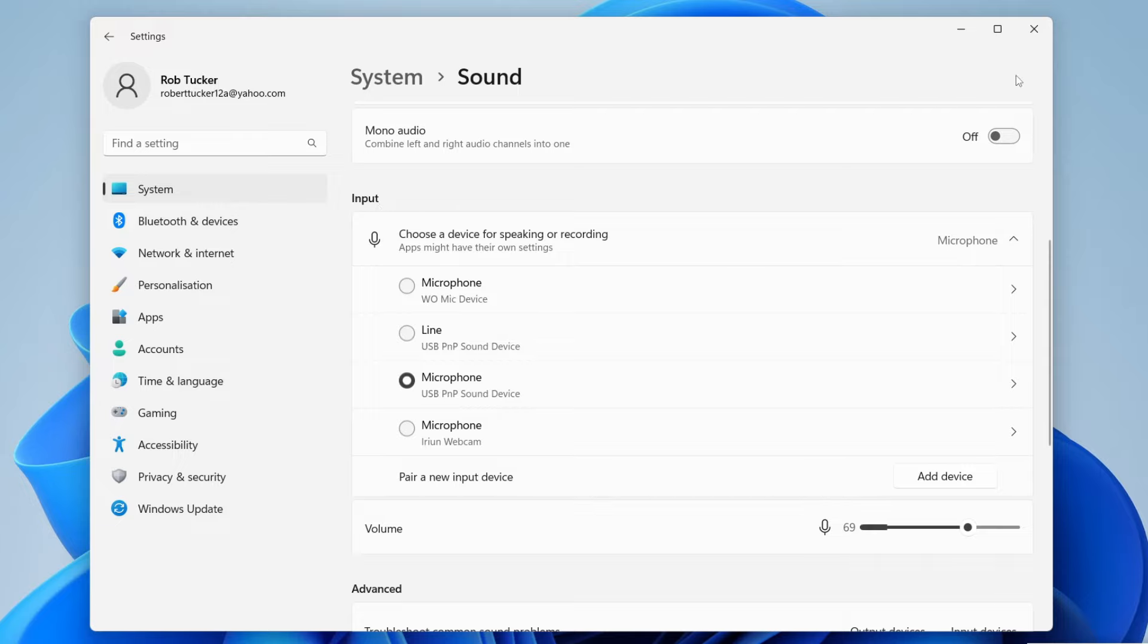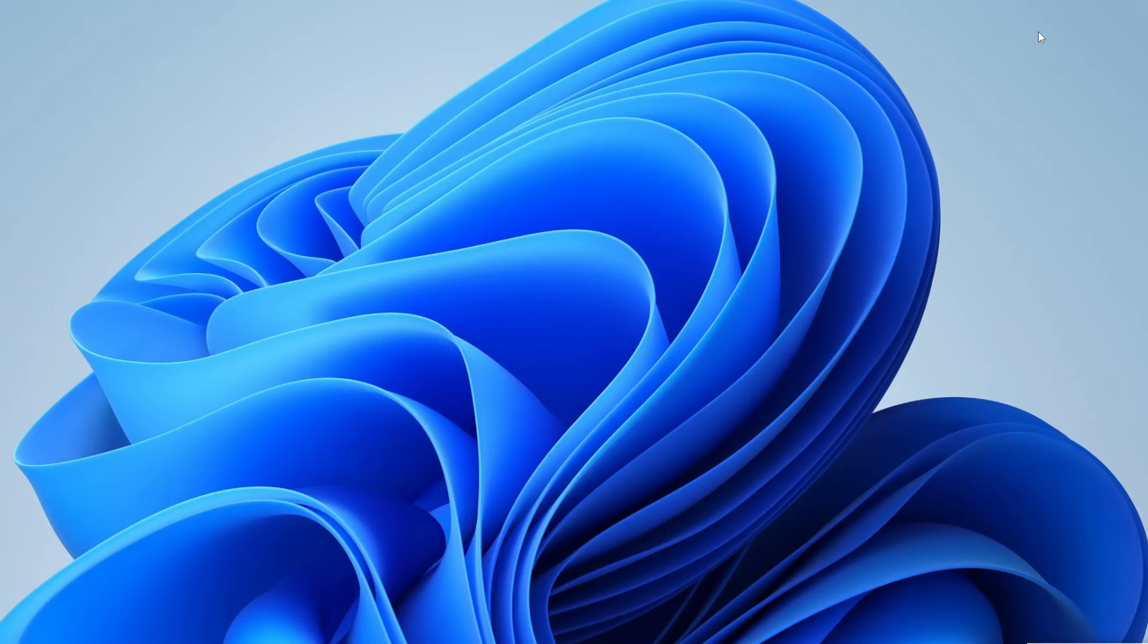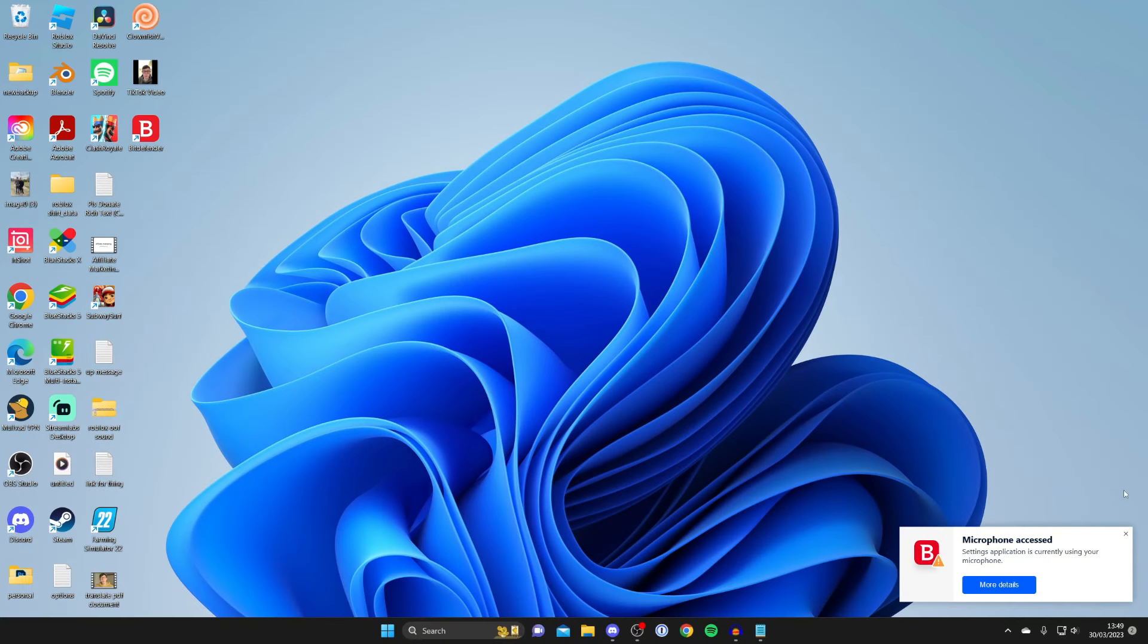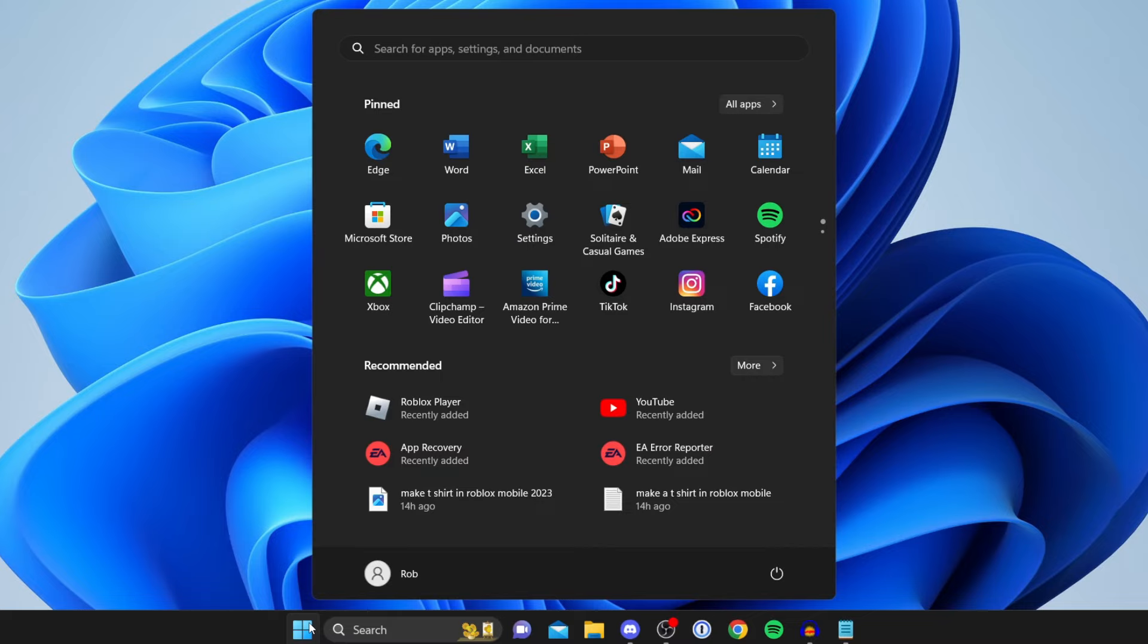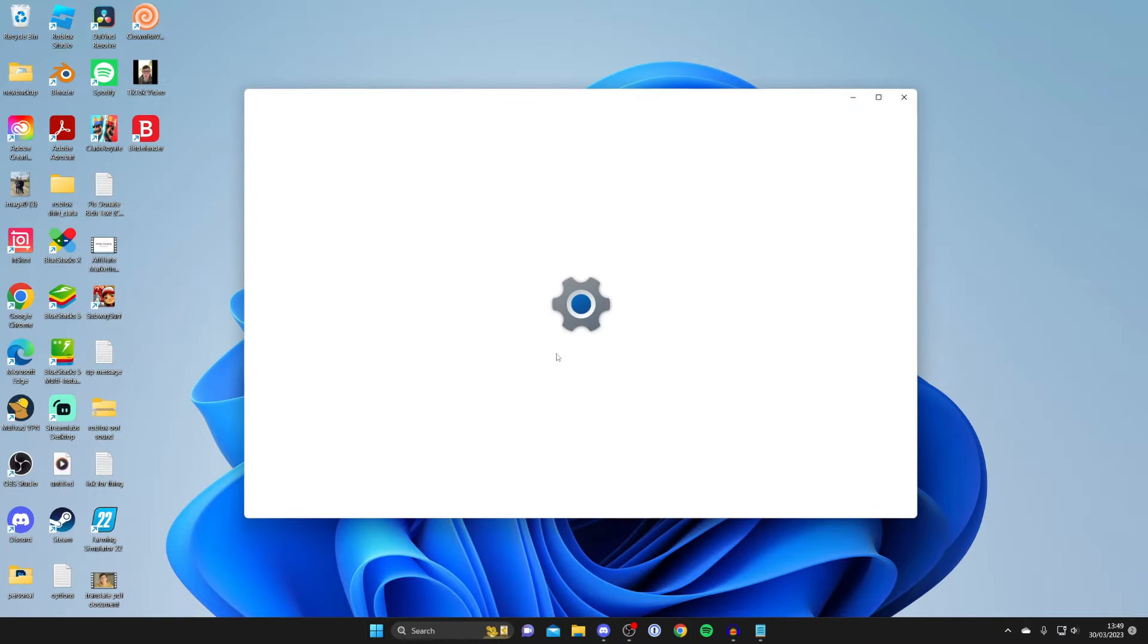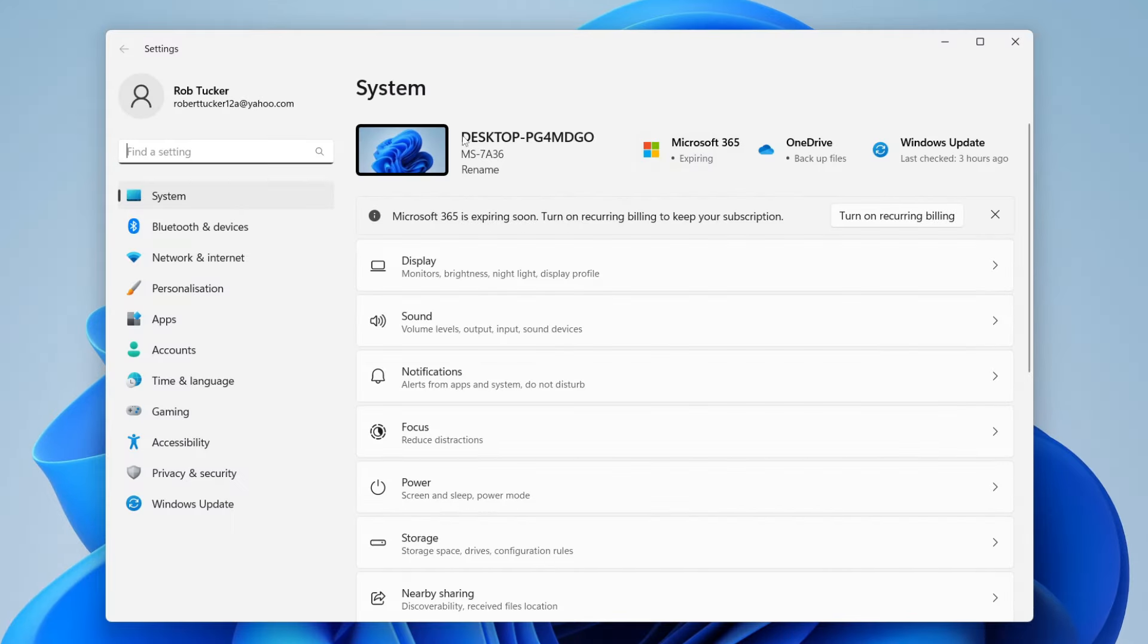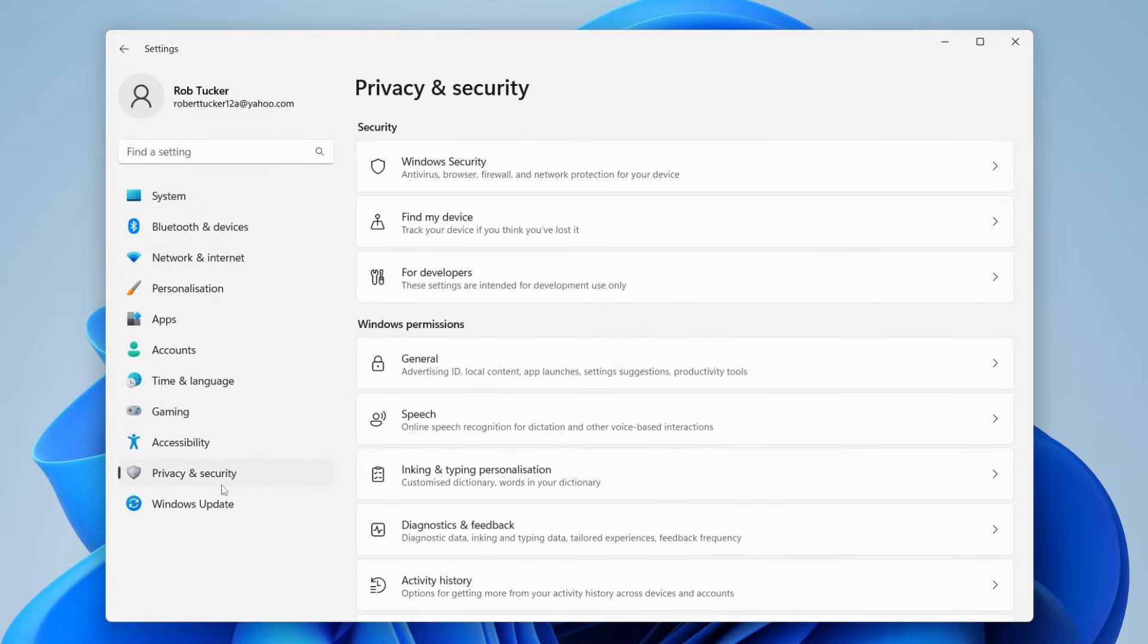Once you've done that, the next thing I recommend doing is checking your privacy settings. To do that, we need to go into our settings again. Tap on the start menu and then tap on settings, or search for it if it isn't there. Then go over to the left-hand side and go down to privacy and security.